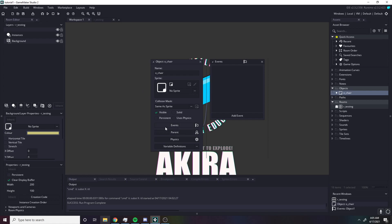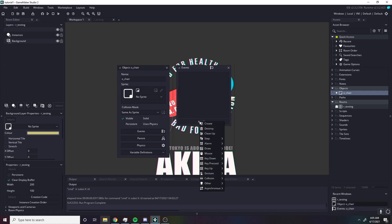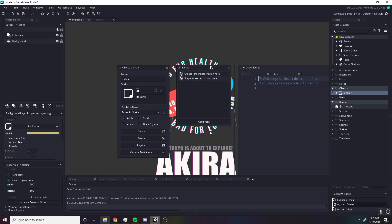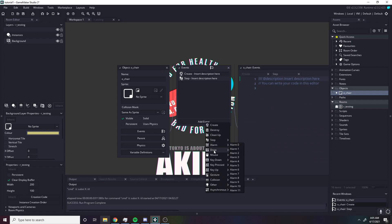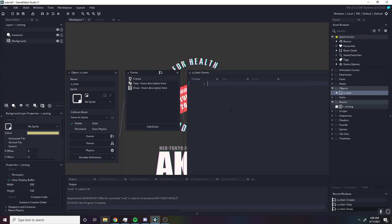Next up, let's talk about parent and events. Objects are made up of events. The two most important are probably create, step, and draw.